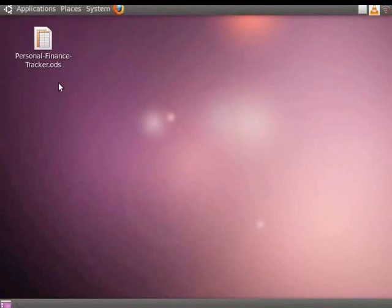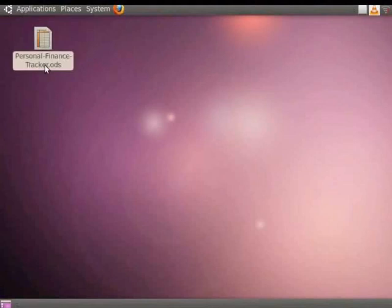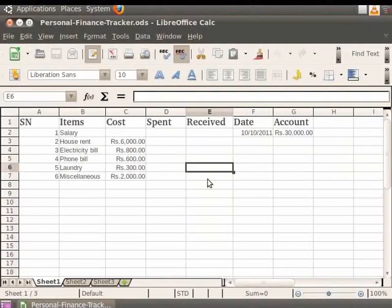First, let us learn about formatting borders in LibreOffice Calc. Let us open a personal finance tracker.ods file.